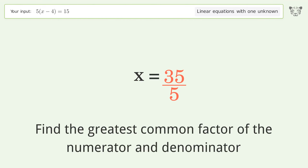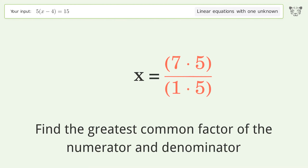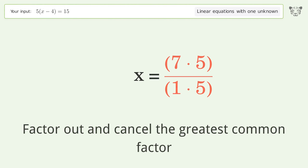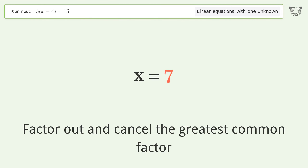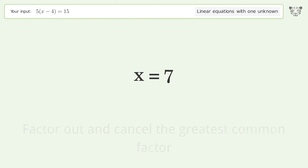Find the greatest common factor of the numerator and denominator, then factor out and cancel the greatest common factor. And so the final result is x equals 7.